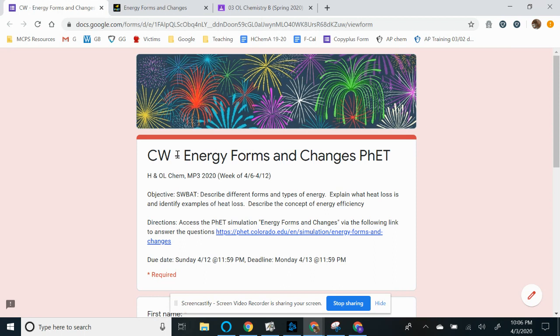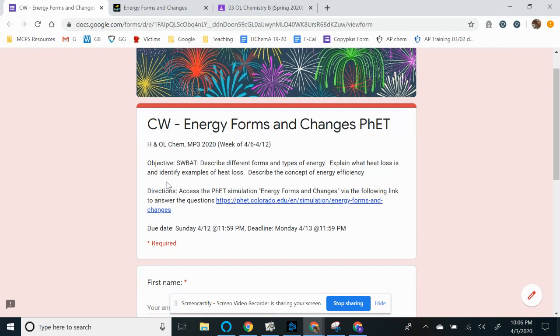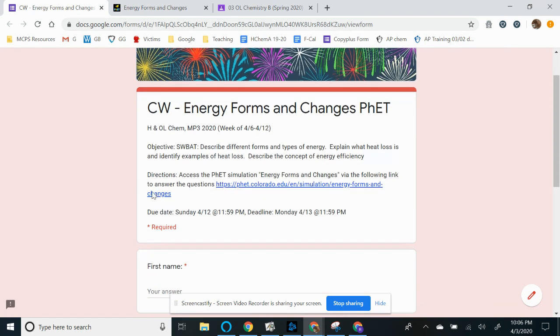So the objective for this assignment is that students will be able to describe different forms and types of energy, to explain what heat loss is and identify examples of heat loss. And finally, to describe the concept of energy efficiency. So all that information is posted in the beginning of our Google Forms assignment that you found on Classroom. So I'm going to go ahead and read the directions. And I'm going to walk you through this step by step. But I'm not going to answer all the questions for you. I just want you to be familiar with what we expect from you for this assignment.